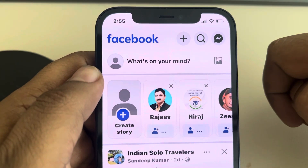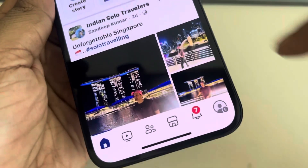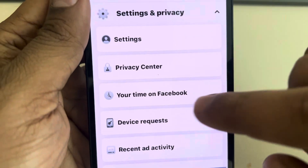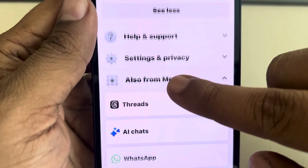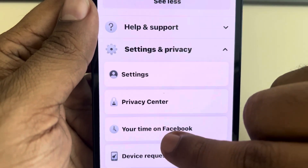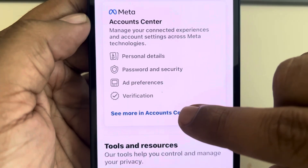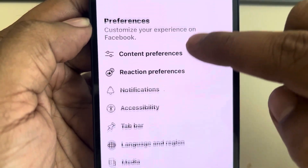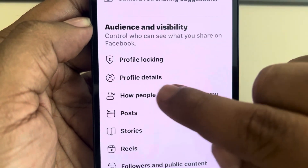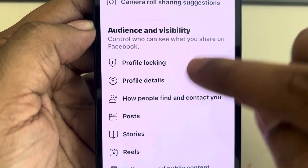Hi guys, let's see how to add workplace on Facebook. For that, just tap on the menu icon and expand Settings and Privacy, then tap on Settings and scroll down to find Profile Details under Audience and Visibility.